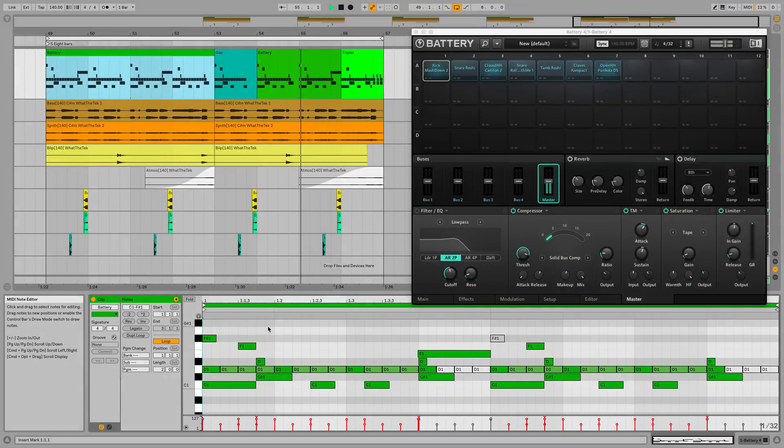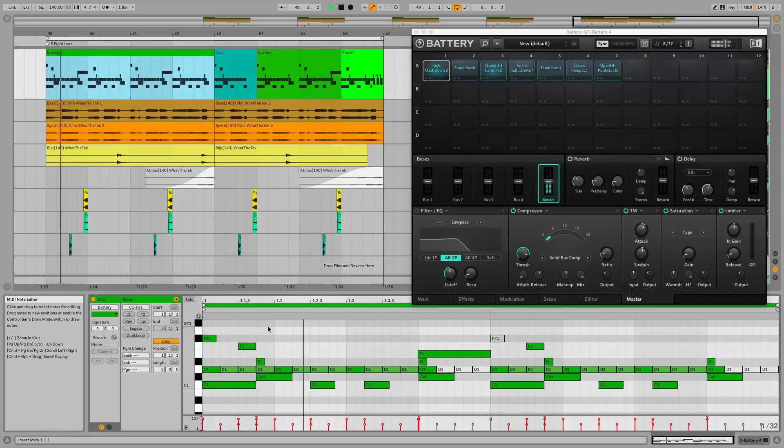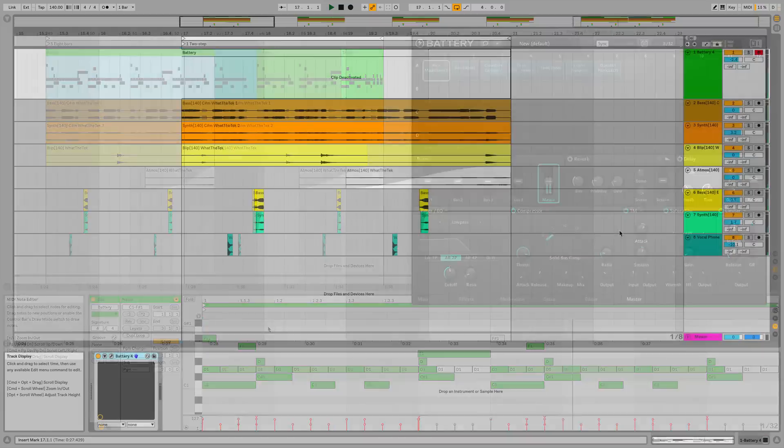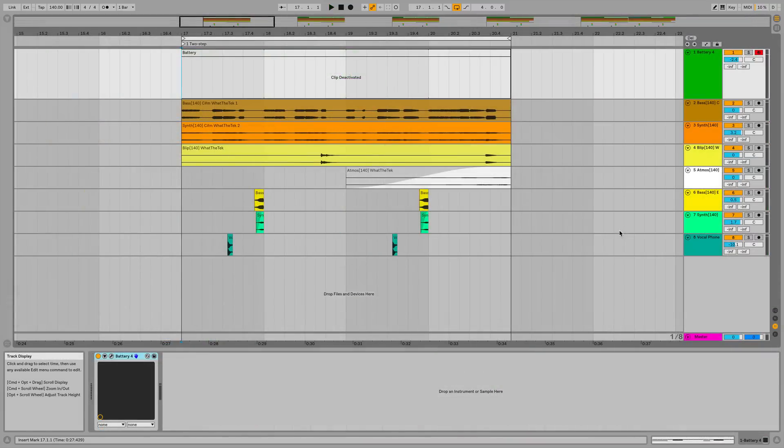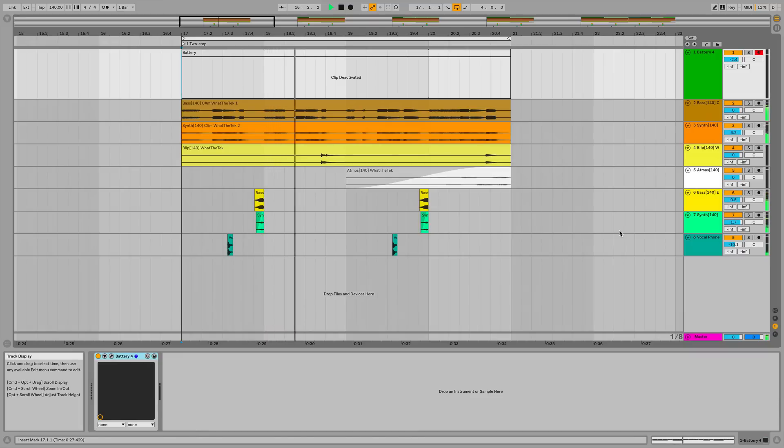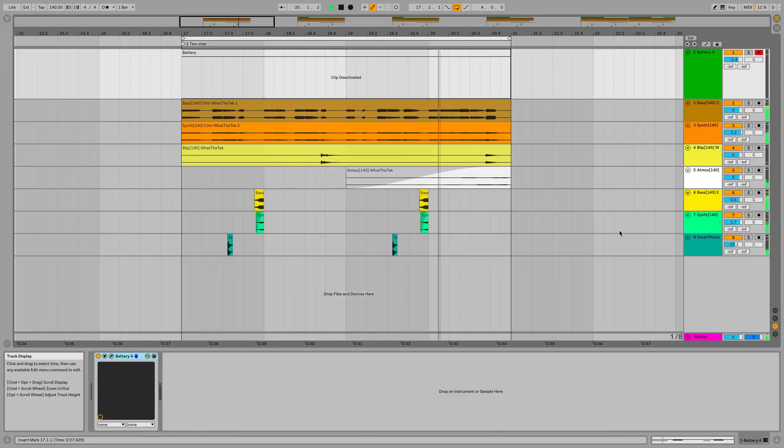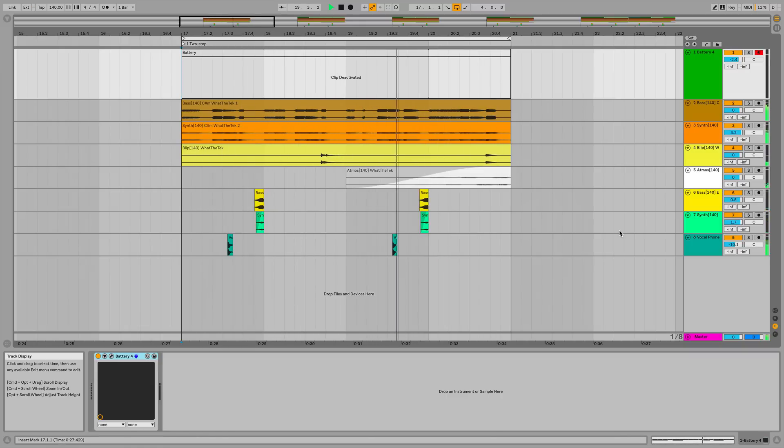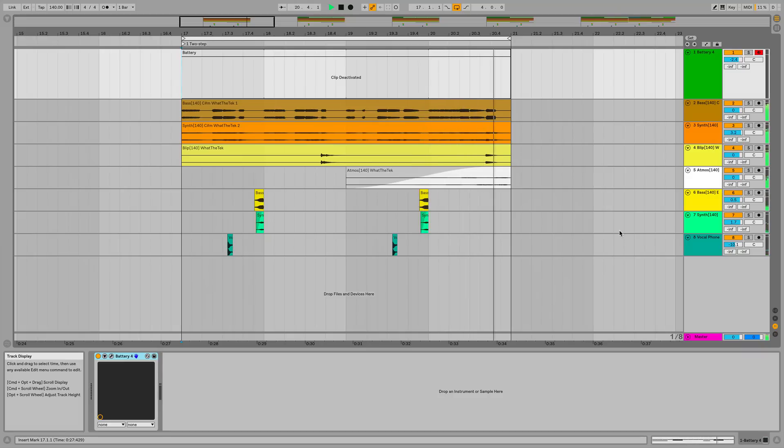The DAW I'll be using in this session is Ableton Live and I'll be using Battery 4 as my drum sampler. To start with a melodic foundation for a grime track, I've laid down a bass line, synth parts and stabs. All pieced together from individual elements taken from London Grit's 38 construction kits. My tempo's set to a typical grime speed of 140 BPM.